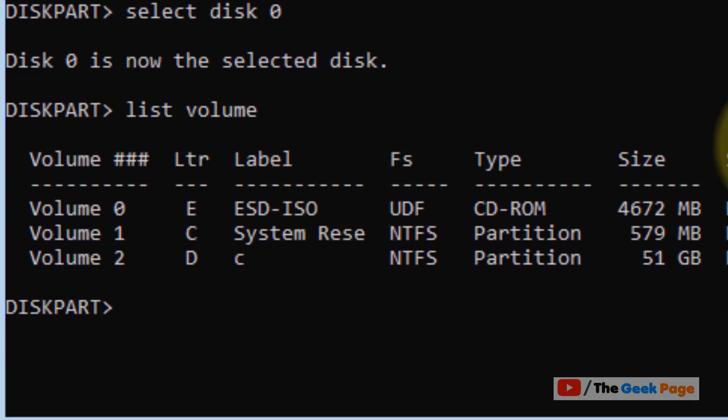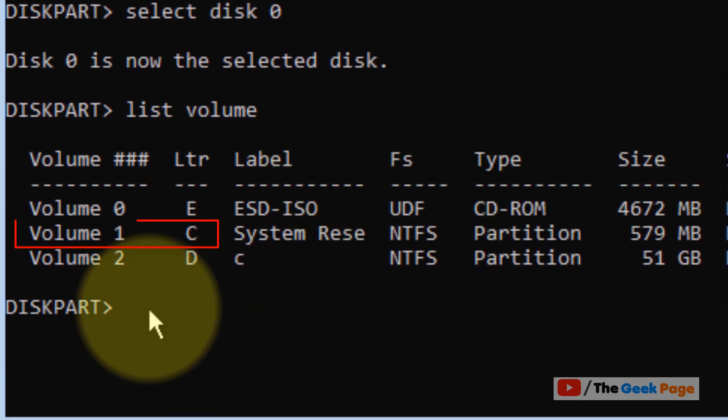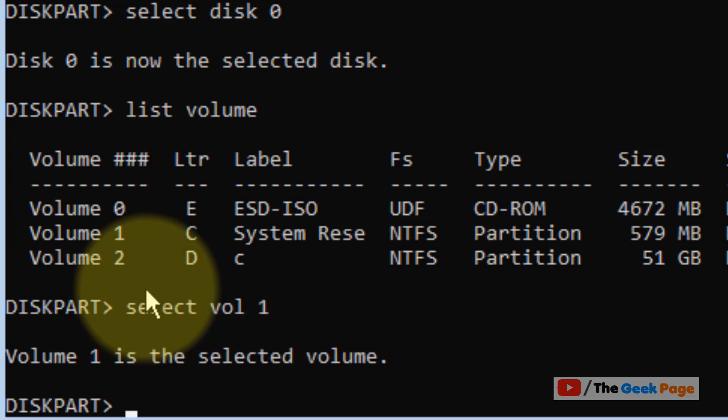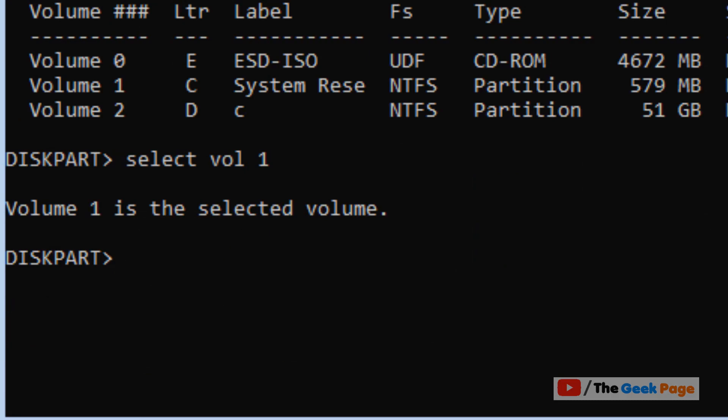Type 'select volume 1' and press Enter. Volume 1 is now the selected volume.